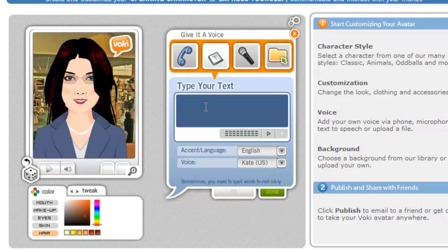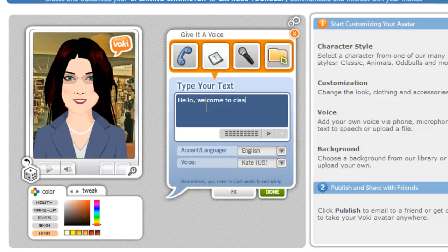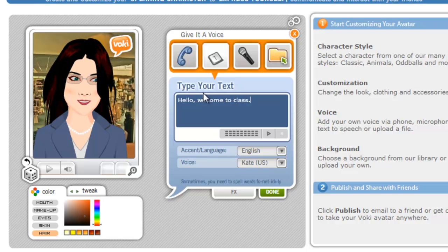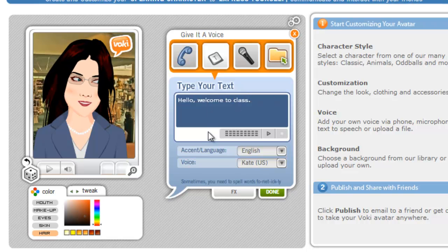You can only type in about 100 to 150 characters in the visible field, but you can actually use up to 600. So if you're planning on putting a lot of text in, you want to go into a word processor, type it there, and then paste it in here. For our purposes, we're just going to say: Hello, welcome to class. Once we've got our words in, we can choose who's talking and what language they're speaking in.